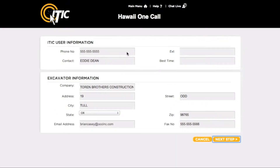This will bring you to the iTIC User Information and Excavator Information sections. Be sure your name and contact info are in the iTIC User Information section. Confirm all excavator information and make any necessary changes. When you are ready, click Next Step.